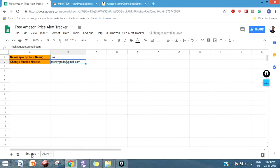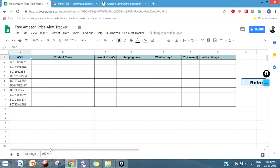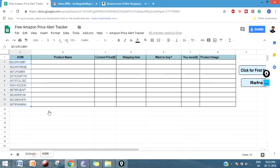In the Settings tab, we have to give the name and the email ID that you want to receive the notification. In the ASIN tab, you have to give the products that you want to monitor.